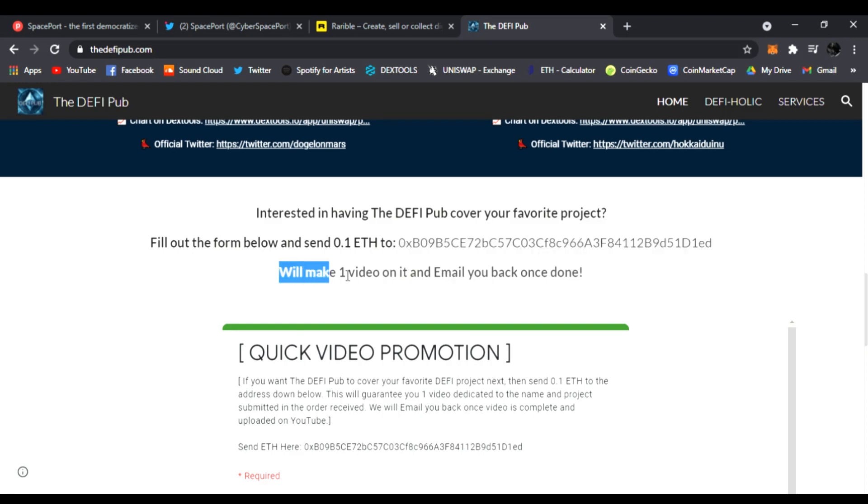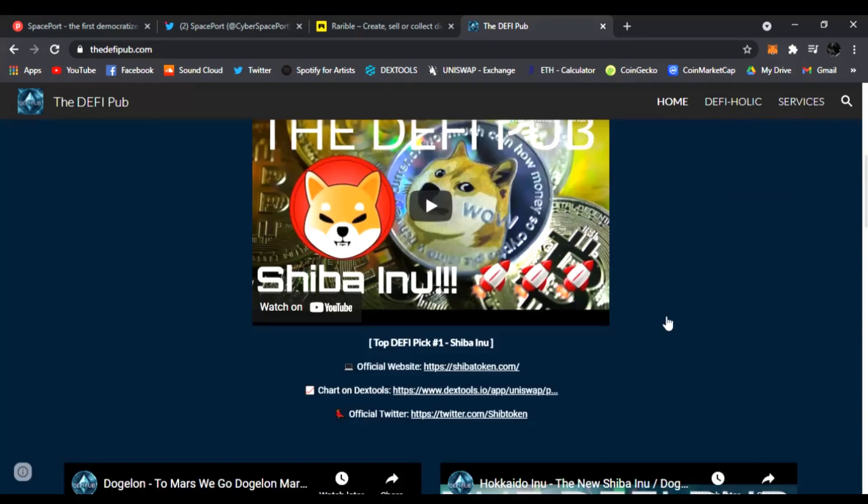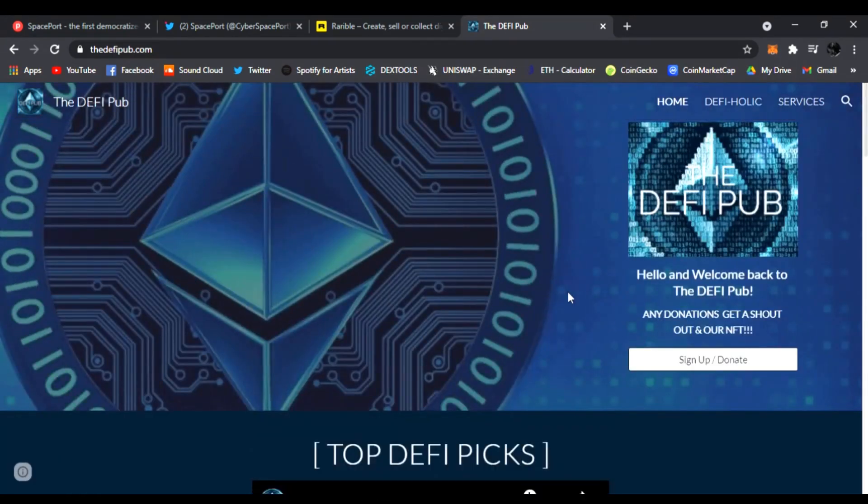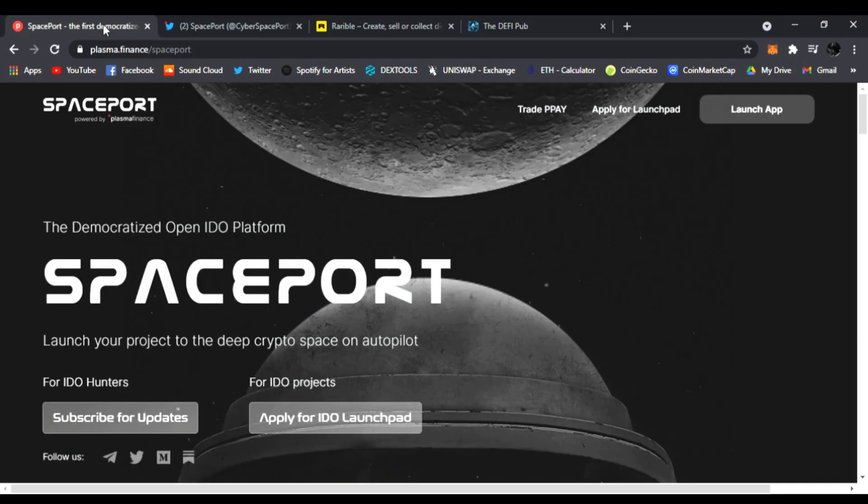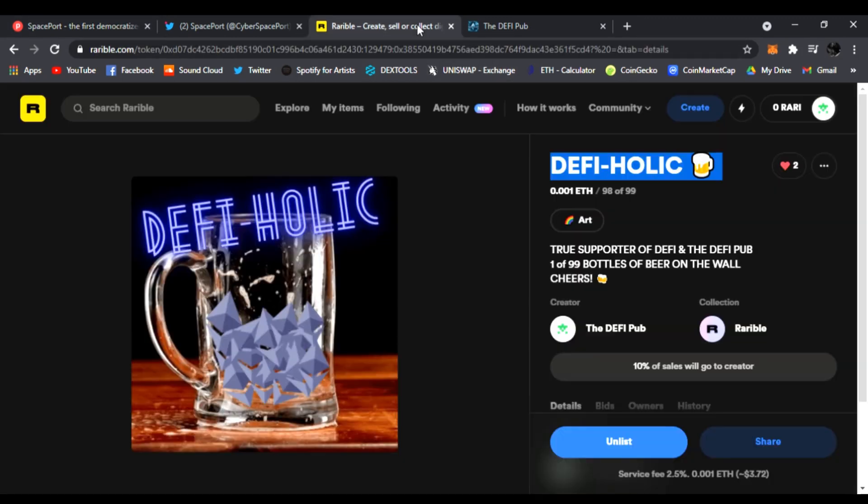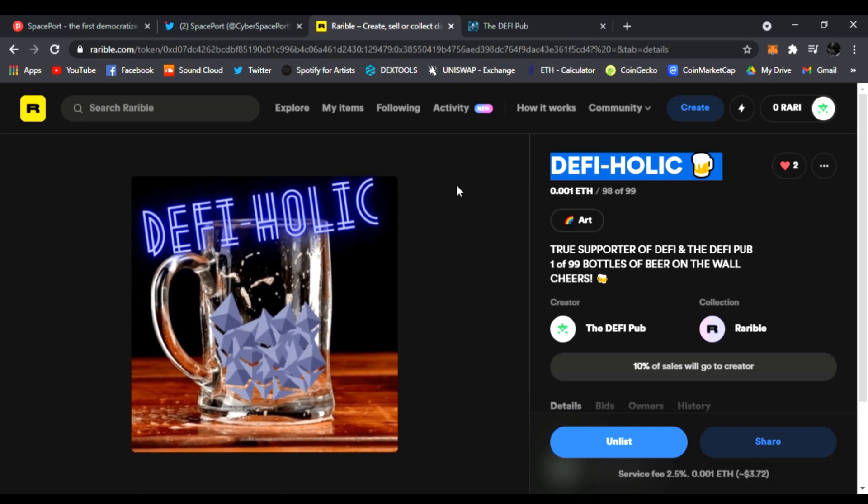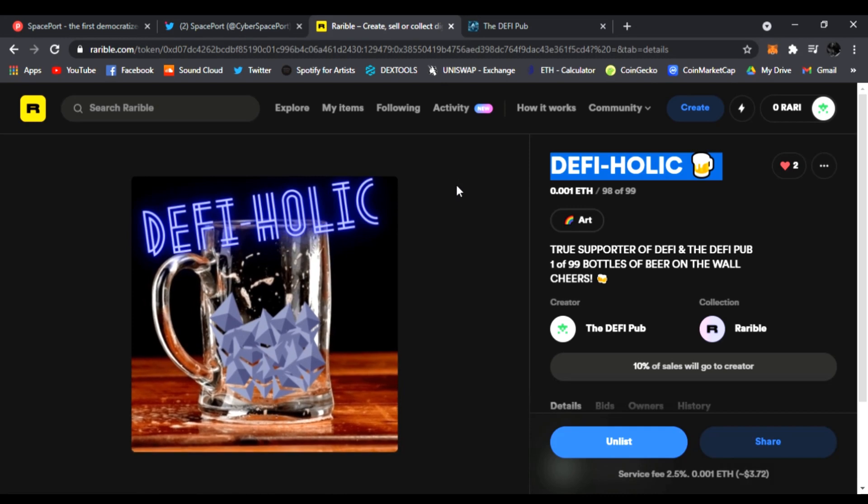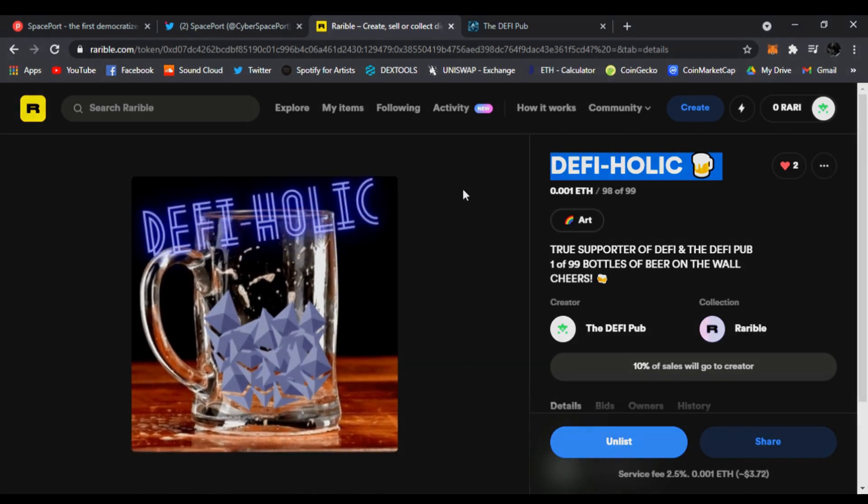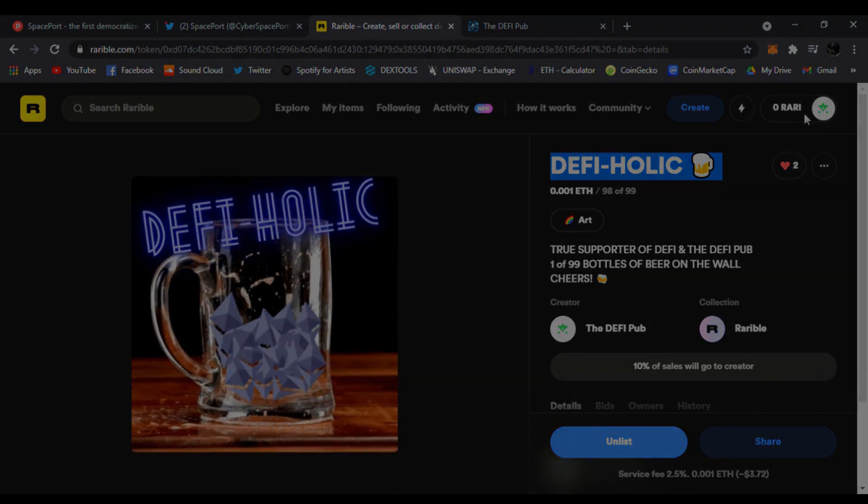I'll send it to you via email once it's done. That's all I have for you today. Plasma Pay is very undervalued - check it out. Don't forget to like, subscribe, comment below for the free DeFi-Holic NFT every Saturday. Have a good day, peace!